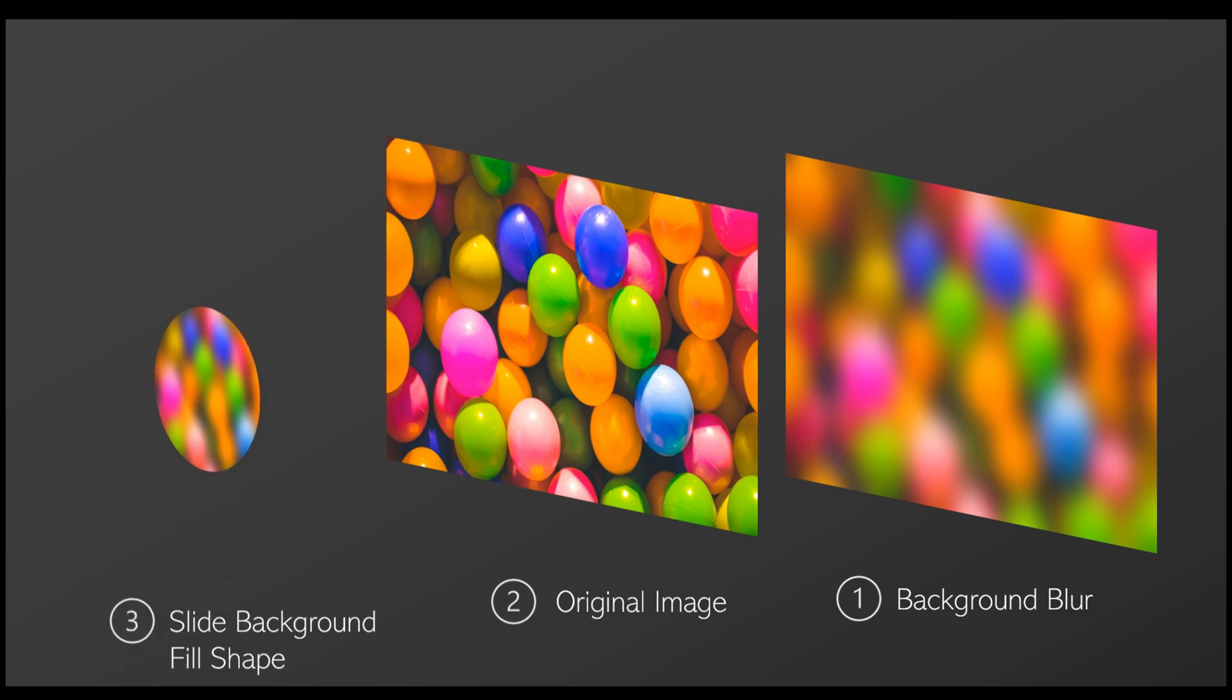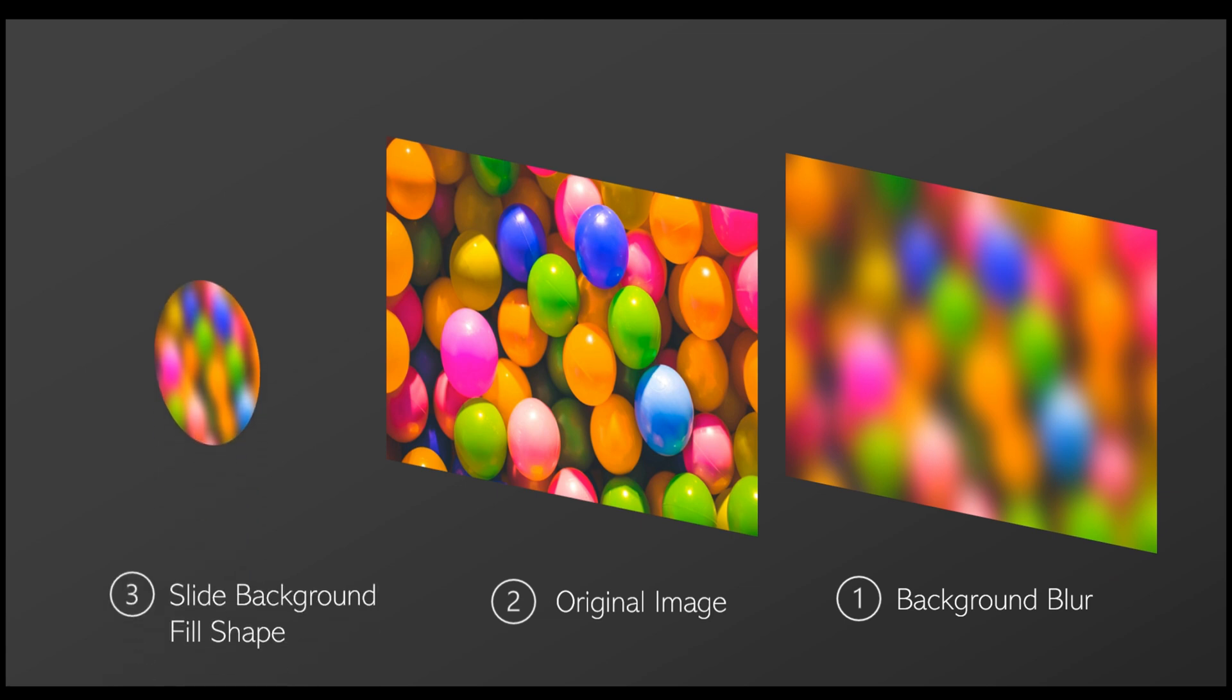Then overlay a clear image on top. Insert a shape and set it as the slide background fill. This will make the shape display the blurred background behind it, creating a frosted glass effect.